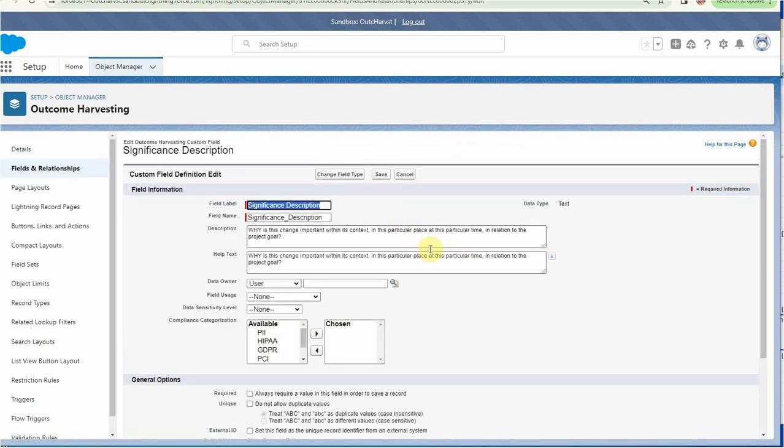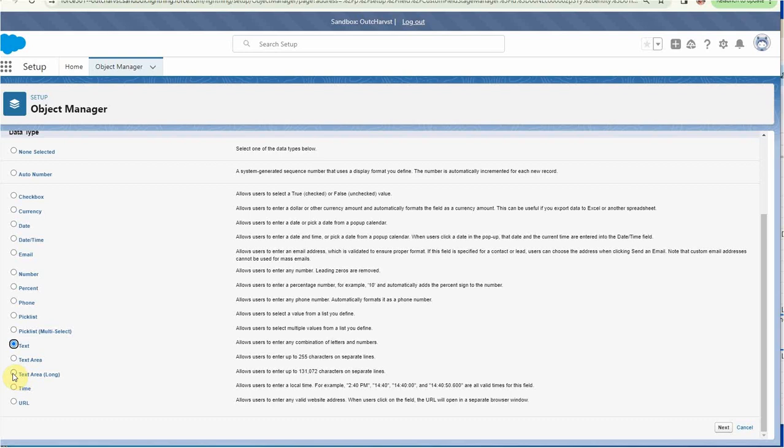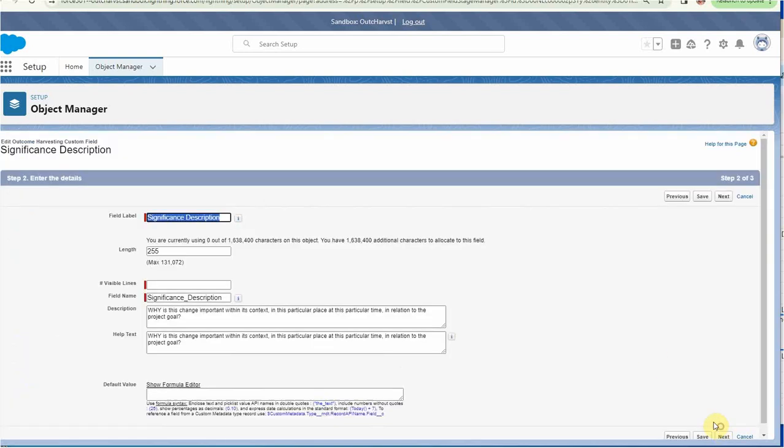This time what I'm going to do is change the field type. Now we're going to make it a text area. A text area means you could enter them on separate lines, so that would give us a larger window to be typing into. What I need to do is add a long text area field. I'm going to say next, and it says I'm using zero of 1,638 characters.